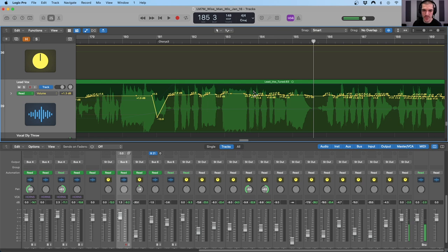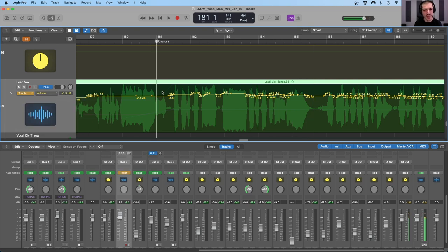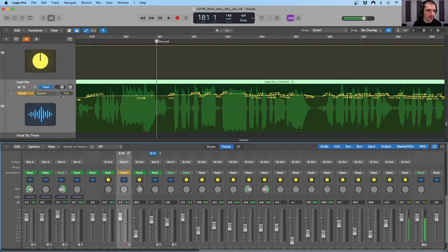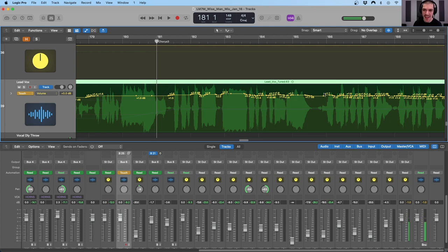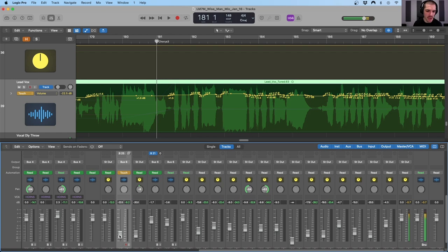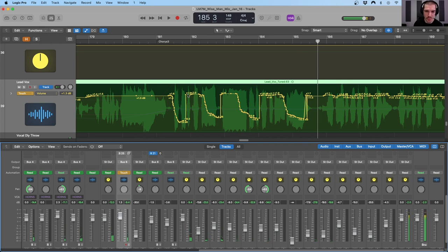After we undo those moves, the next option is touch mode. We have this option where we can insert automation in real time — I can play this back and move the fader to draw in the exact automation I want. The special thing about touch is that once I let go of a parameter, it will automatically jump back to whatever the automation level is at that point. So every time I let go, it jumps right back up to whatever the automation was beforehand.